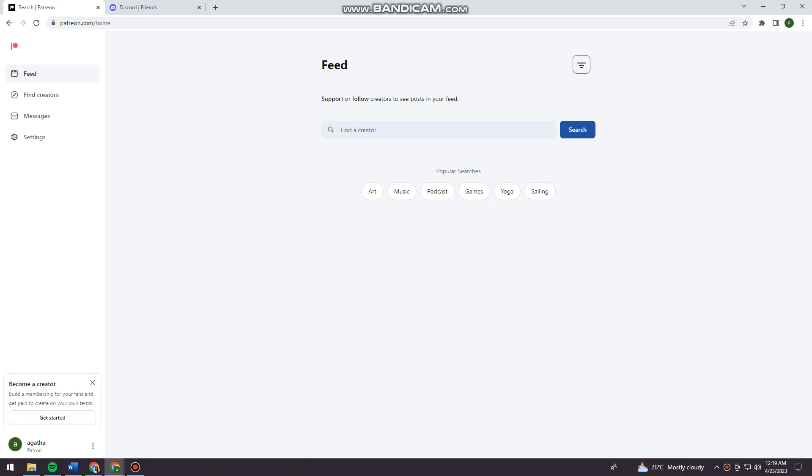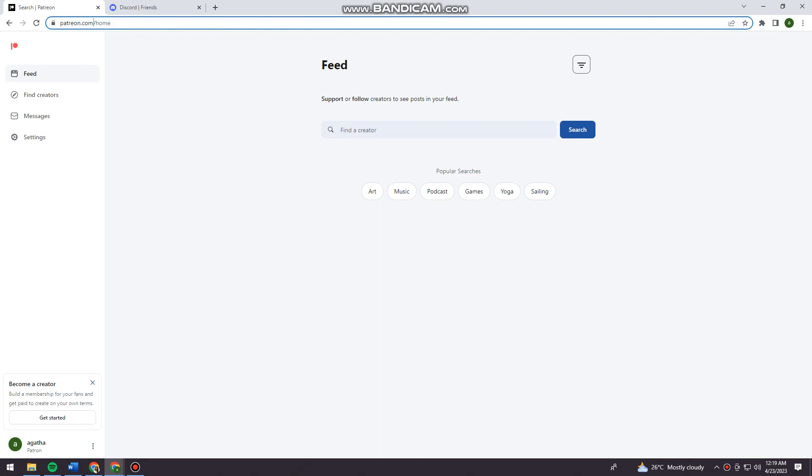First of all, you want to open your browser and search for patreon.com, as you can see here on my search bar. Now just go ahead and create an account, or if you have an account, just log in.